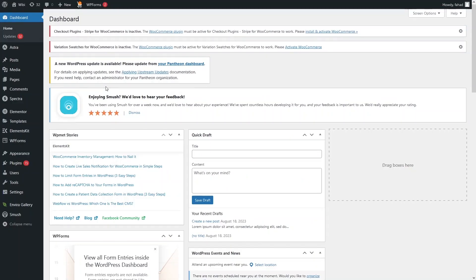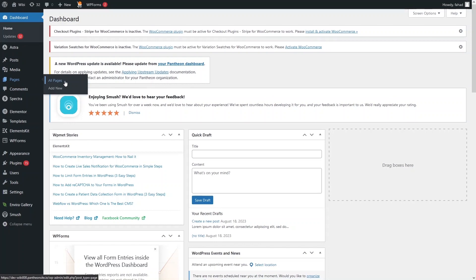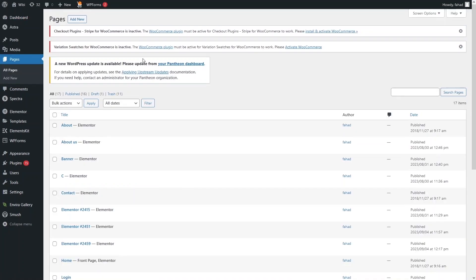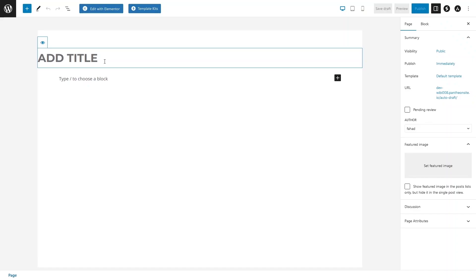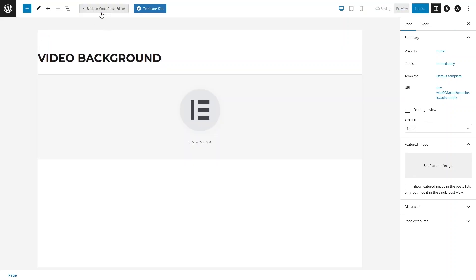To add the background video is really simple. First of all, we have to go inside Pages, click on All Pages, and here I'll simply create a new page and give it a name of 'Video Background', then click on Edit with Elementor.